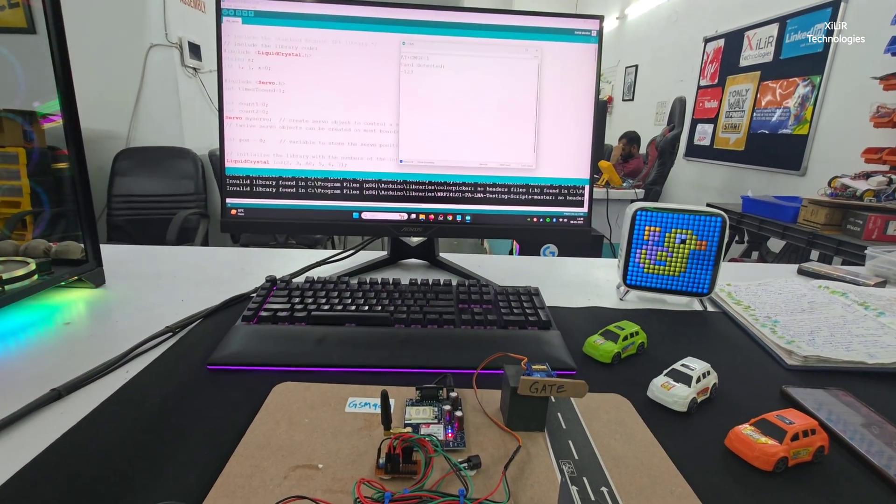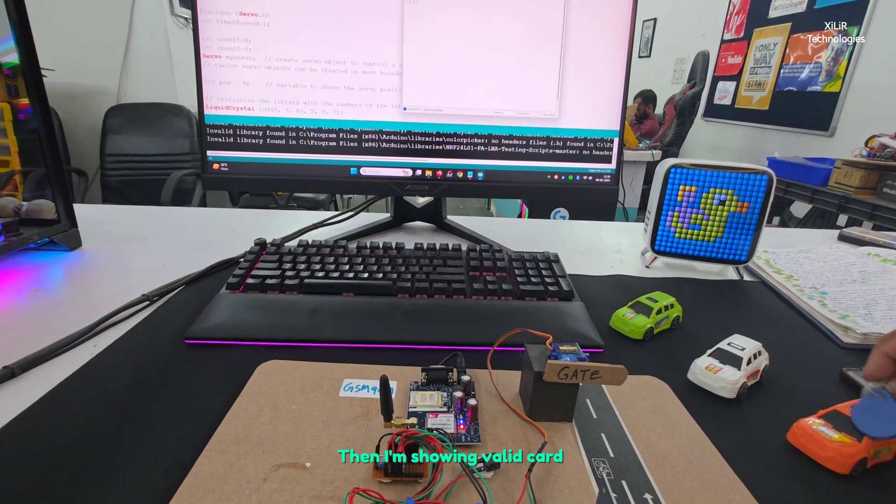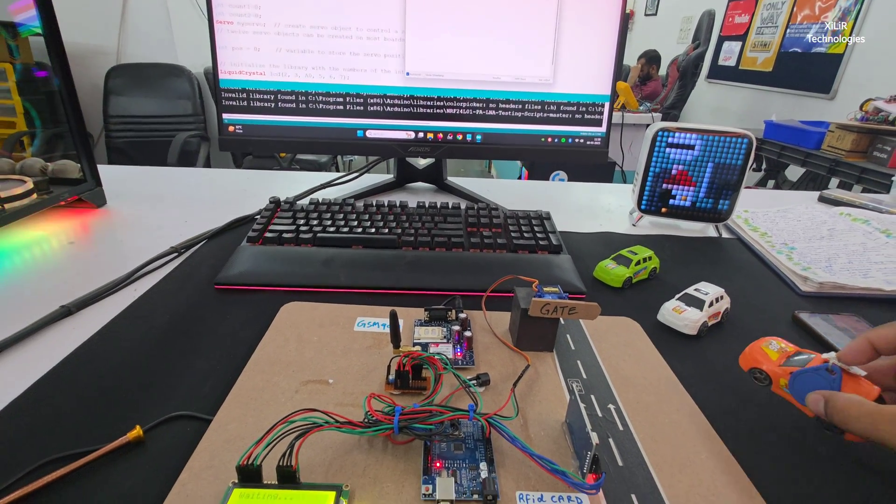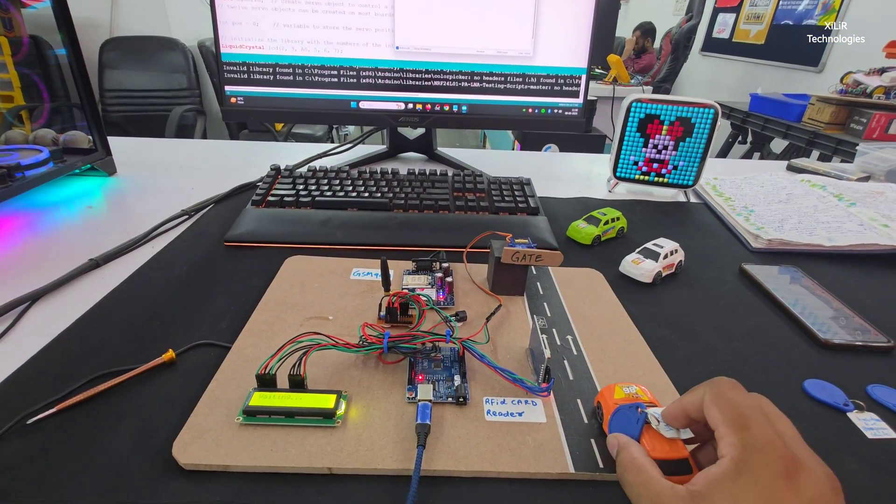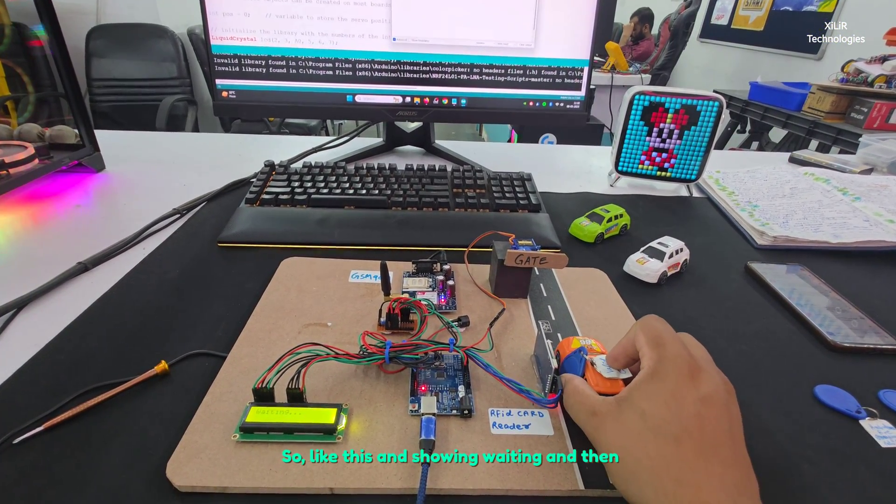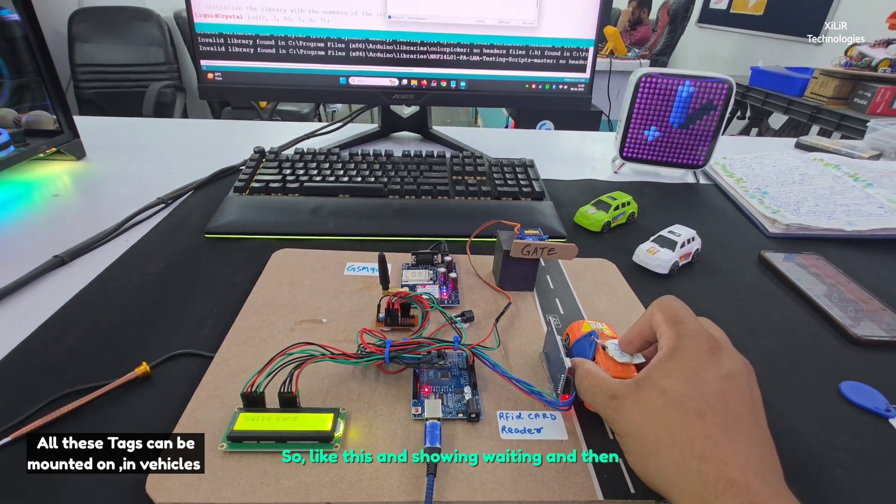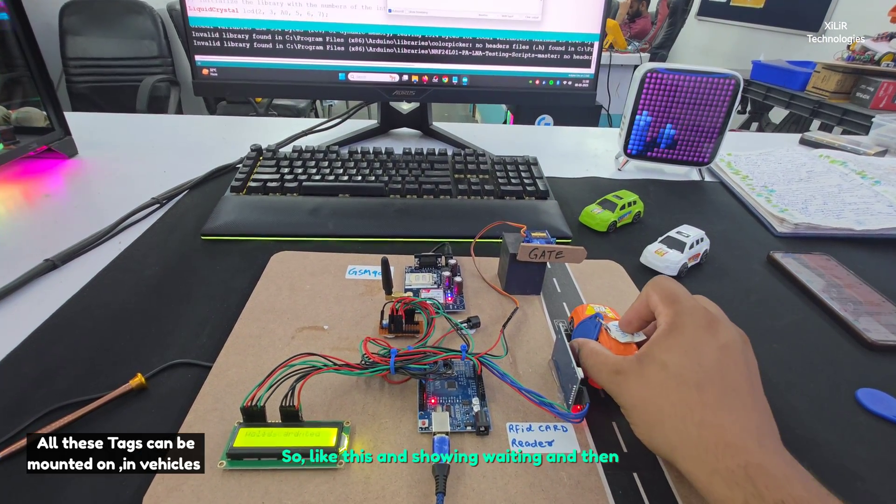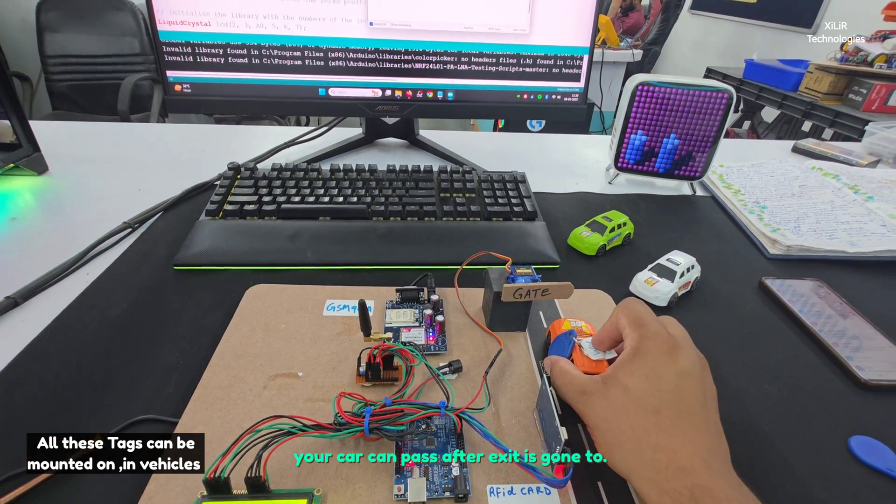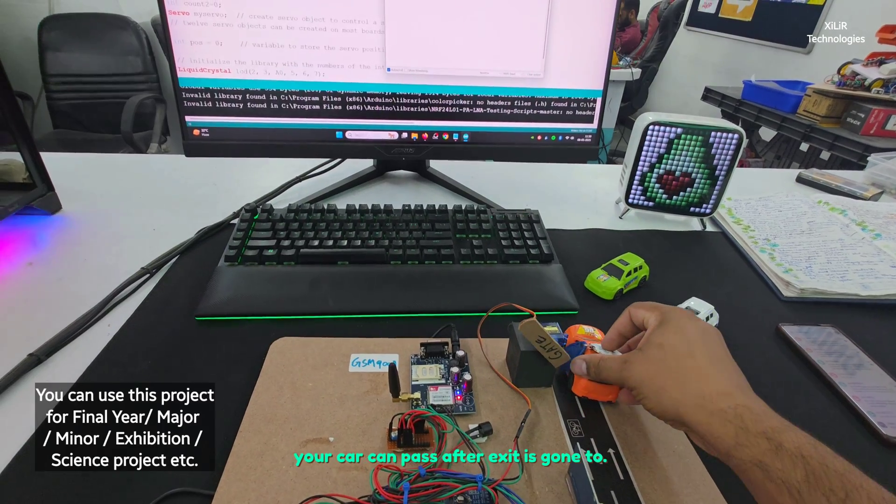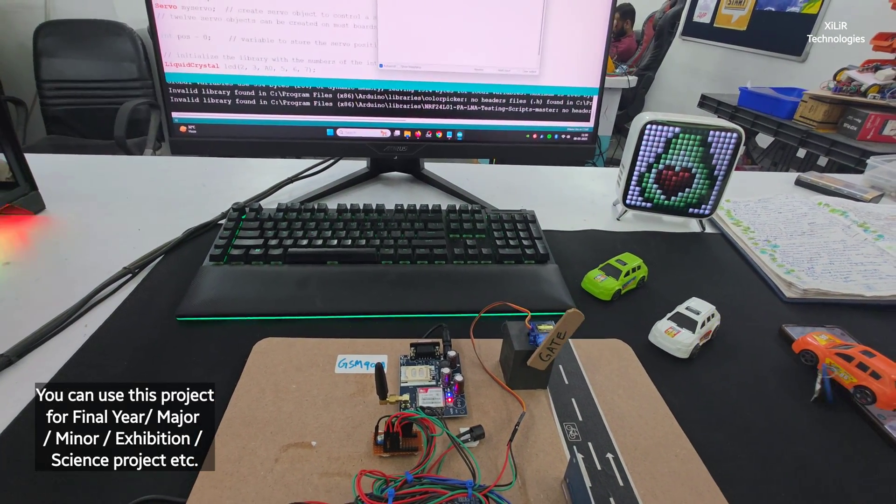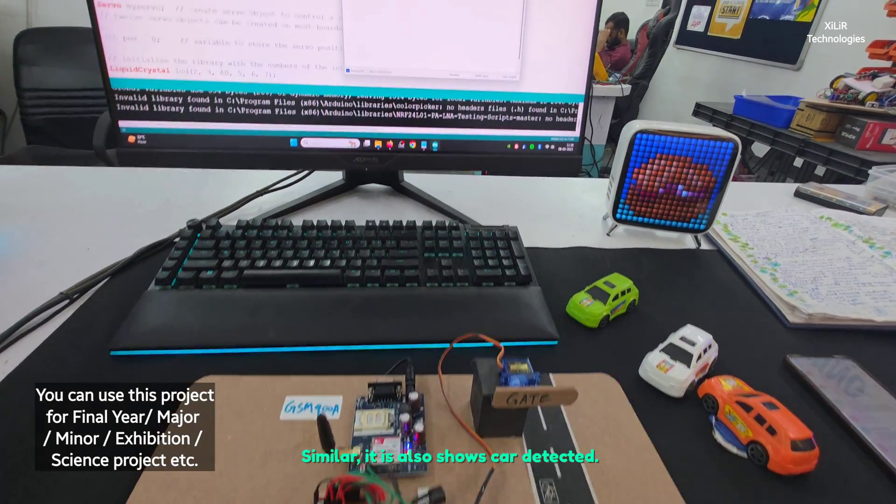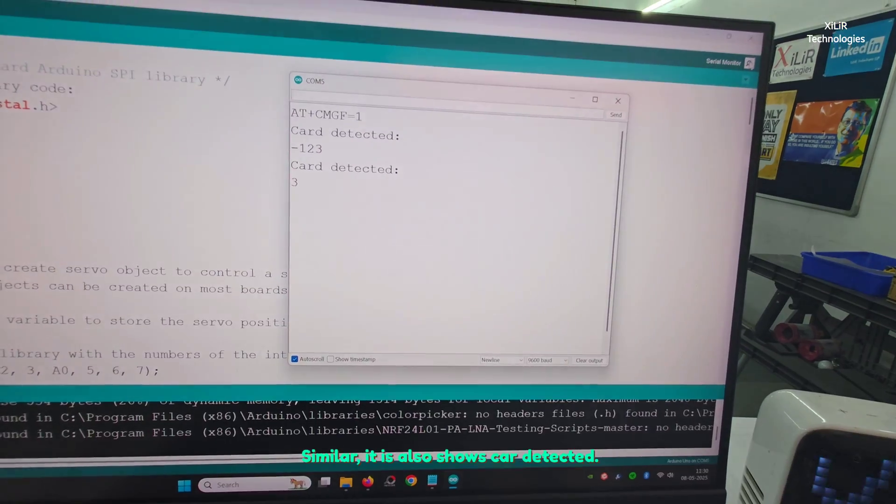Then I'm showing valid card. It's showing waiting, and then your card can pass after access is granted. Similarly, it will also show card detected.